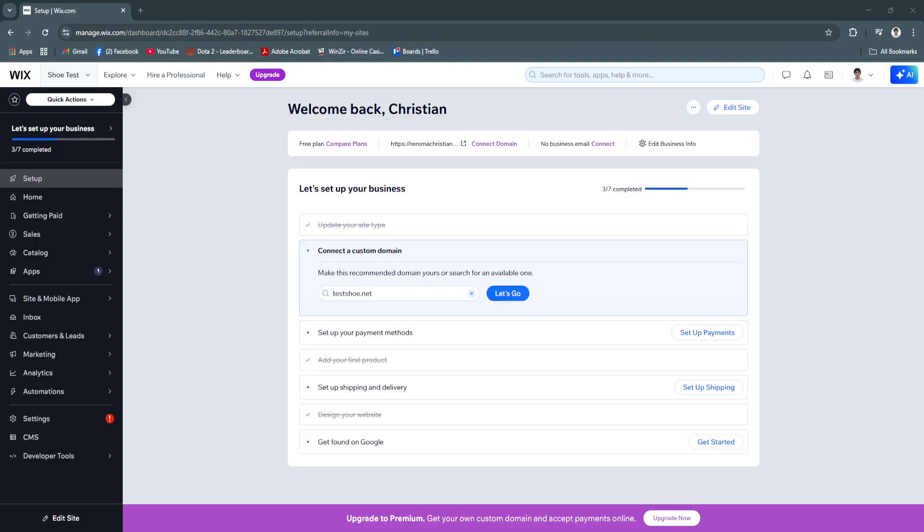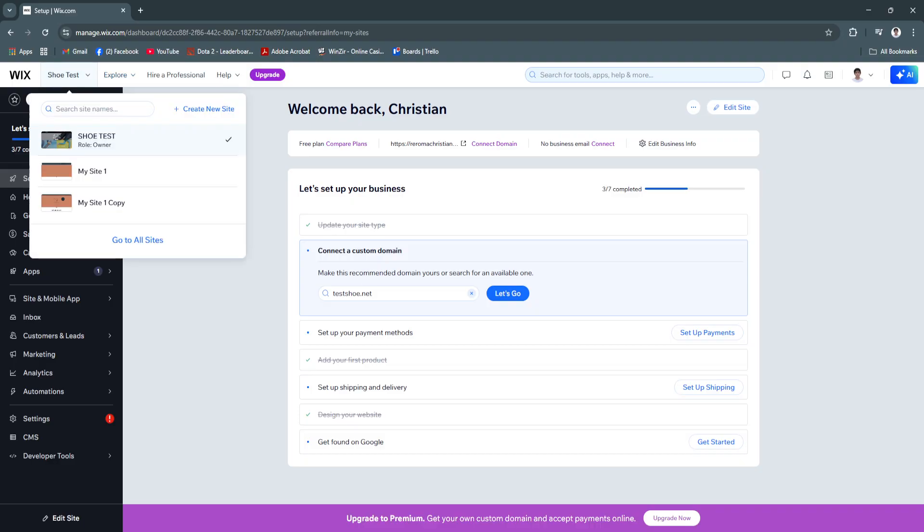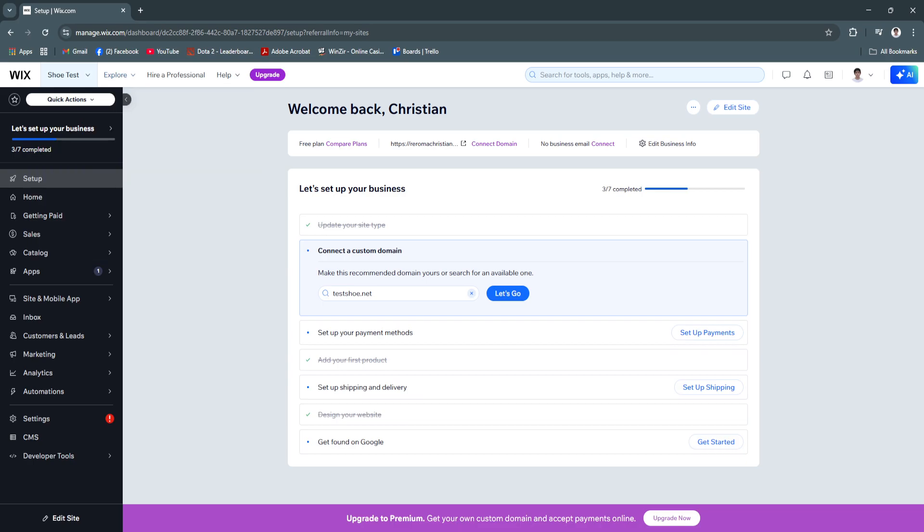The first thing that you want to do is head over to wix.com and go to your workspace. So basically, this is one of my sites. Just simply go to your site that you've created.